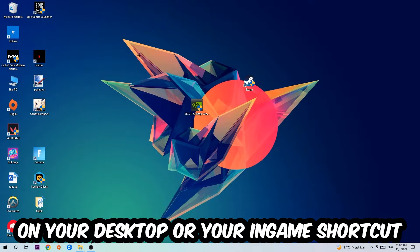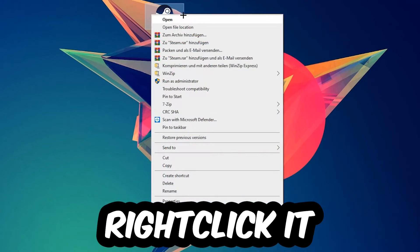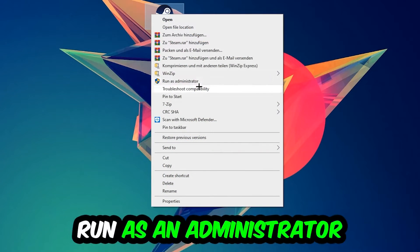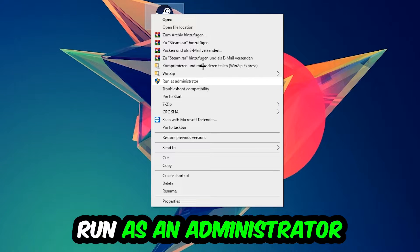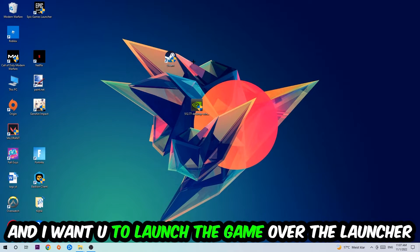Next step is to take your launcher shortcut on your desktop or your in-game shortcut on your desktop, right-click it and hit Run as Administrator. Once you click Run as Administrator, your game will pop up or your launcher will pop up and I want you to launch your game over the launcher.